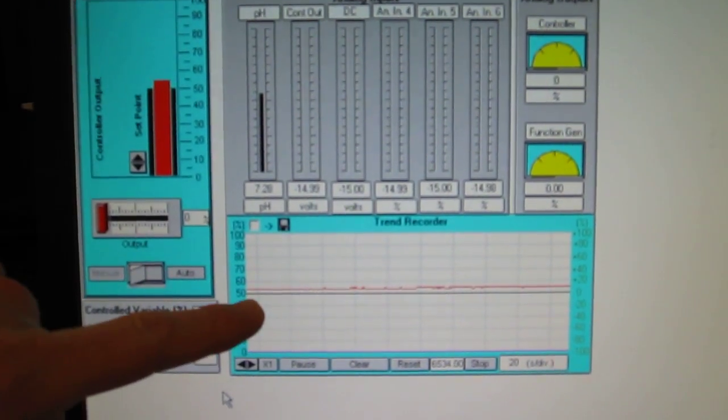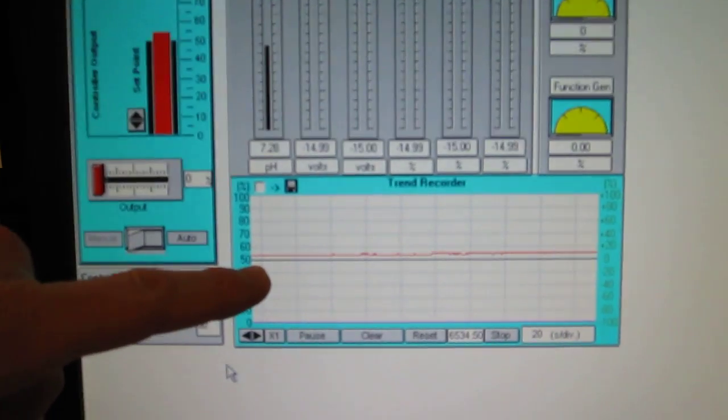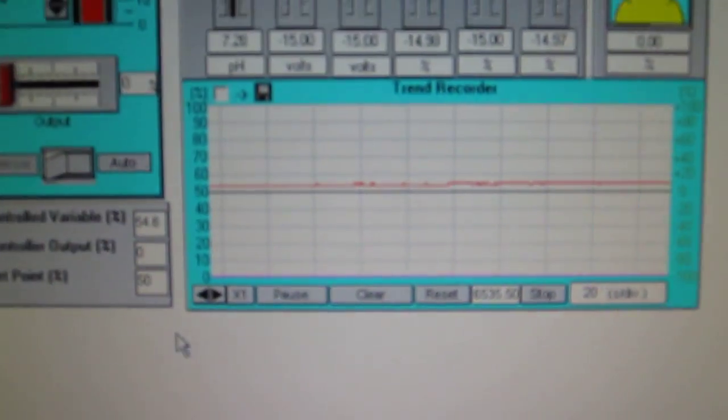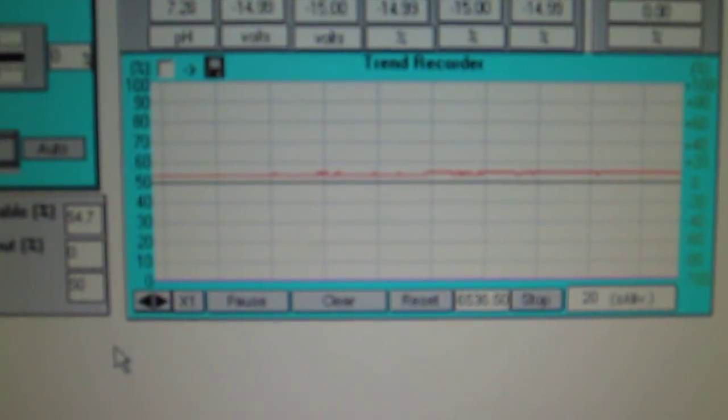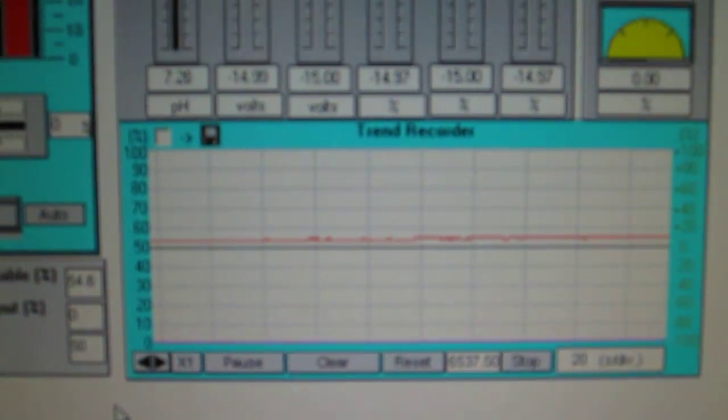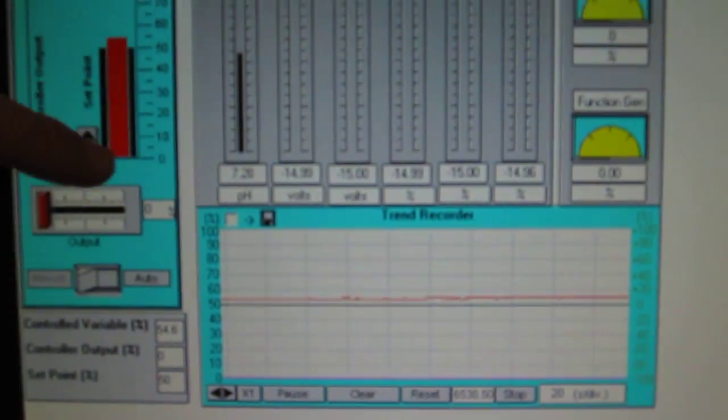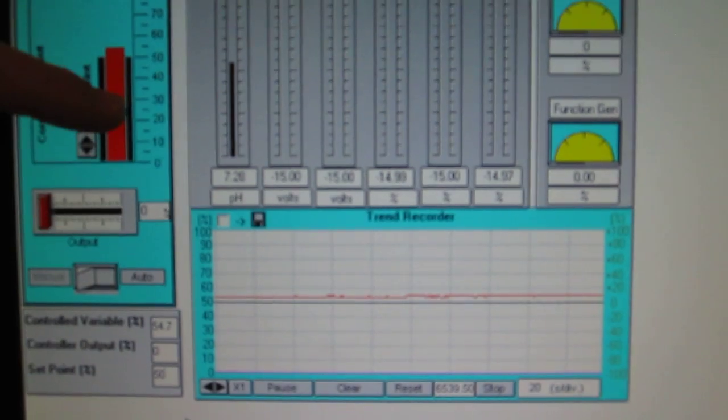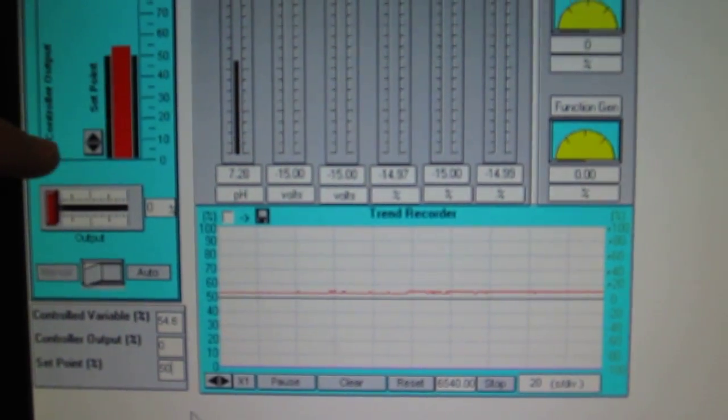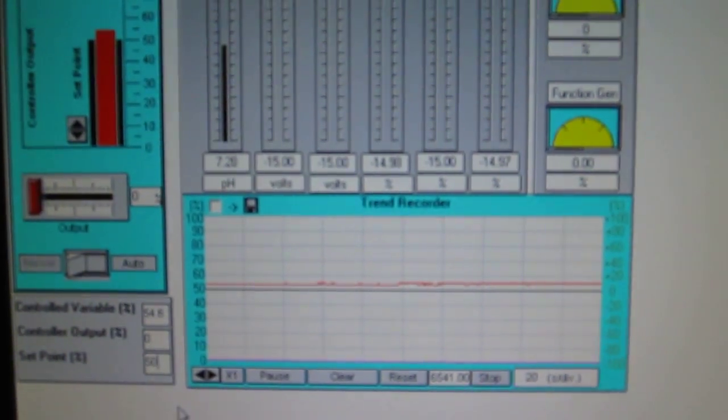In this trend, we are making a graph of my set point, my pH, and my controller output.